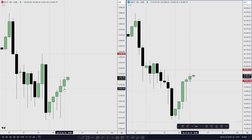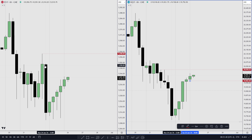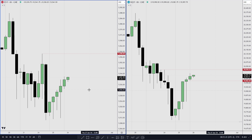I'll trade that as a session SMT low, then wait for an auto block confirmation, and then look to take a long position — trading up into Monday's high for NQ and the rejection block for ES. It's a very simple setup.